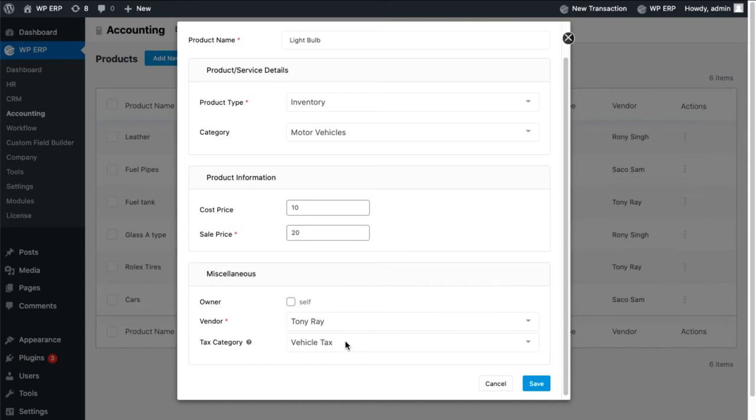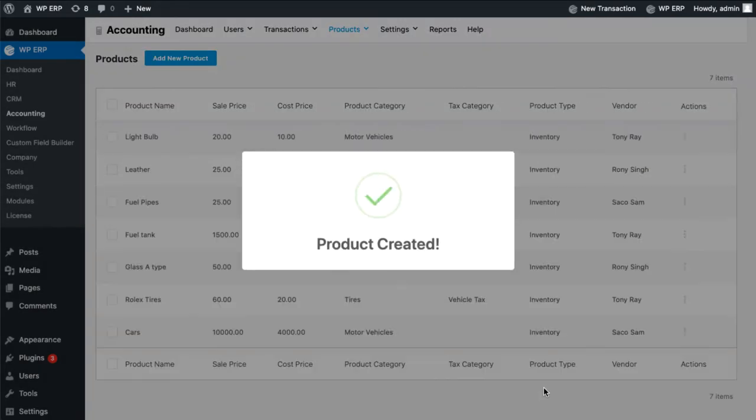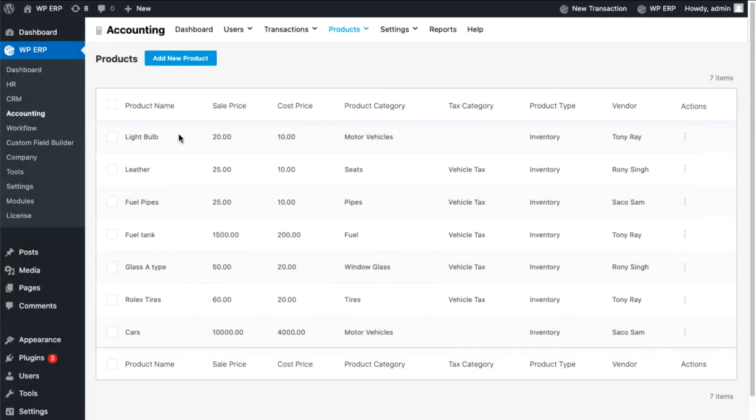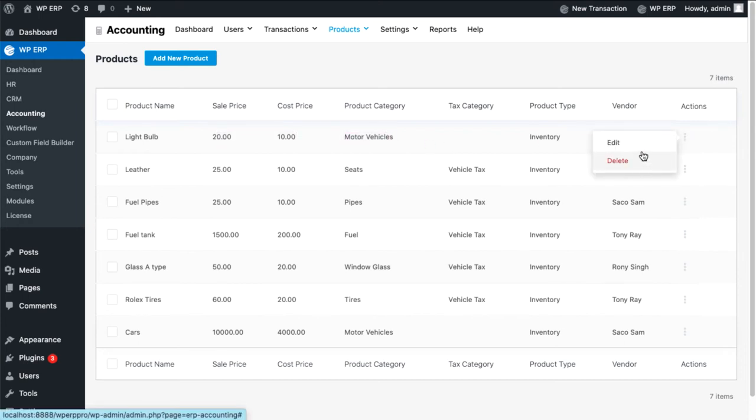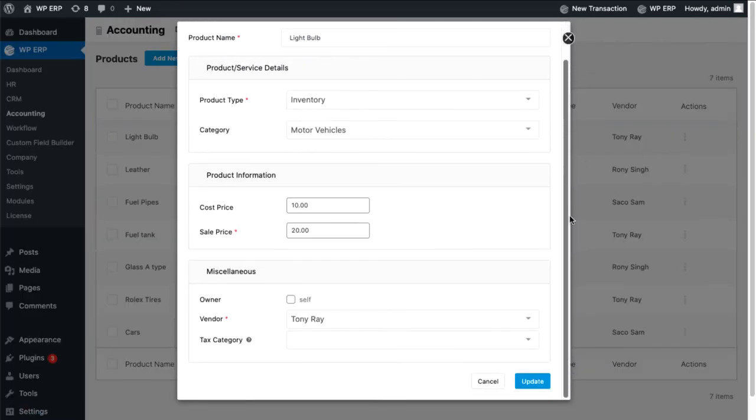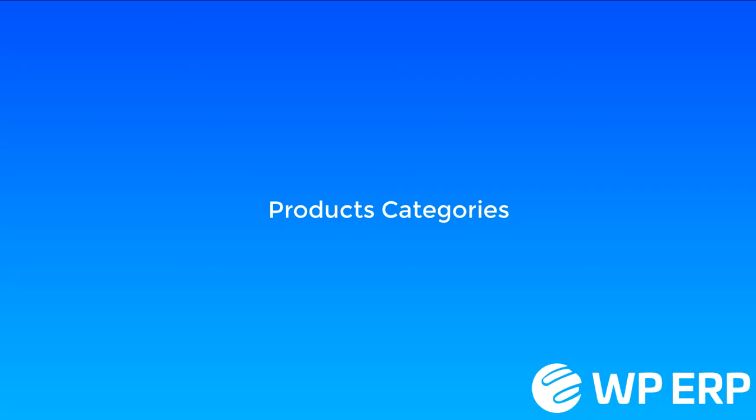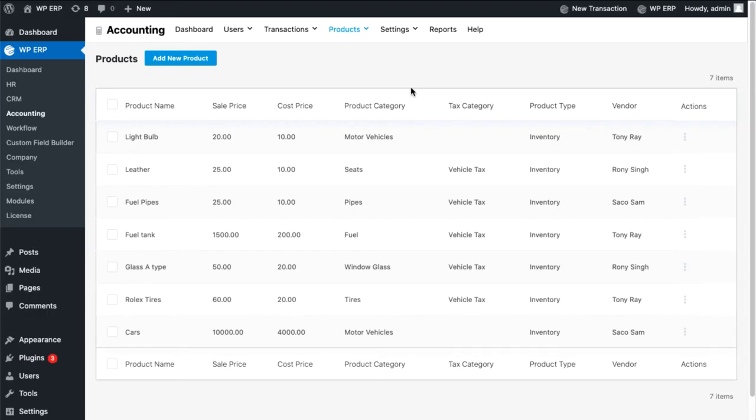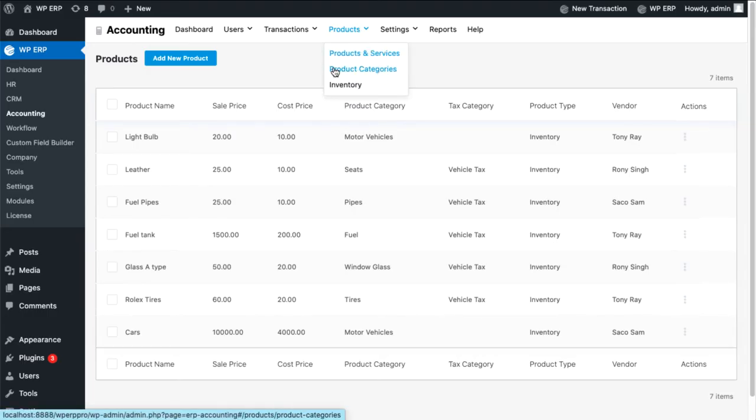Hit the save button and you will see your created product. Click on the vertical dots if you want to edit or delete the product's information. To set the product categories, click on product categories under the drop-down menu.